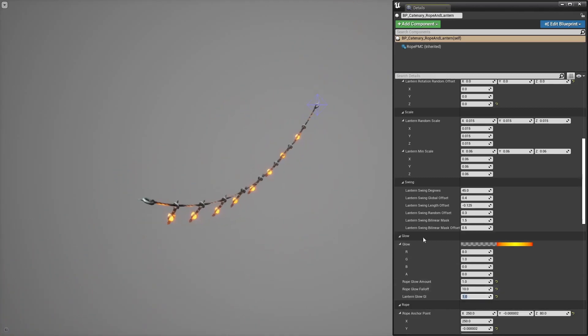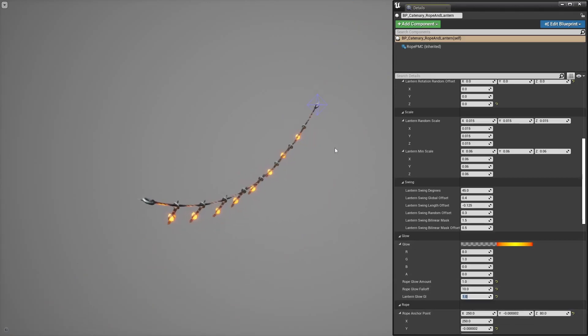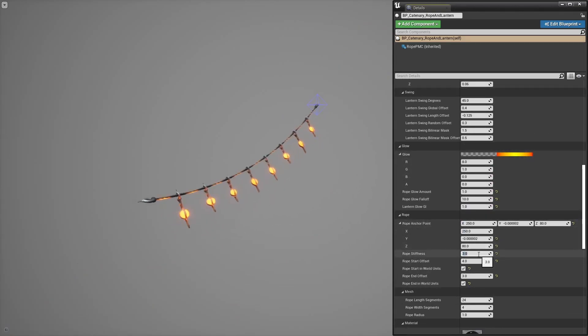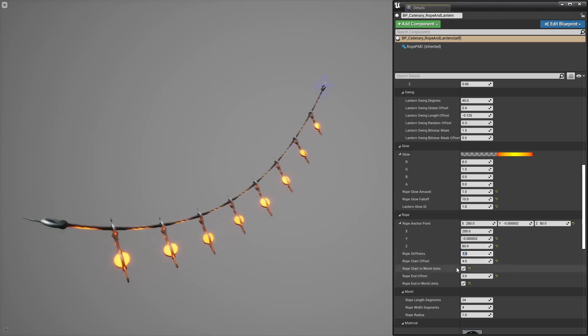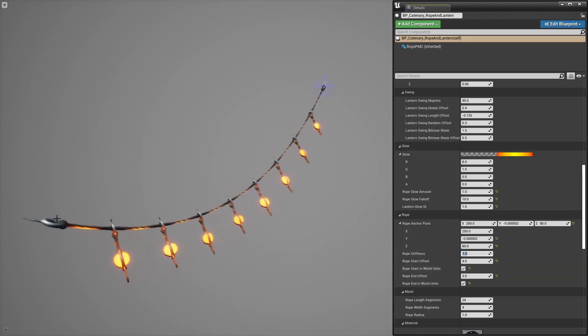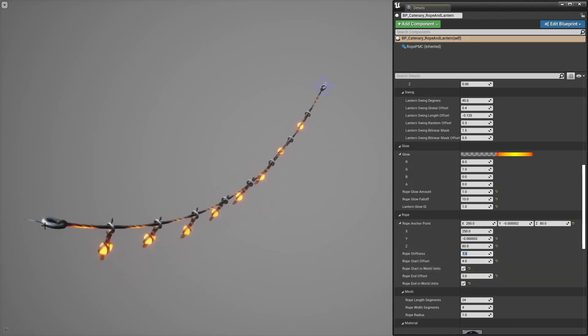Anchor point is that widget's location in local space. Rope stiffness, start and end offset. It may be in world space and that's in case you want to add anchor meshes like I did here.